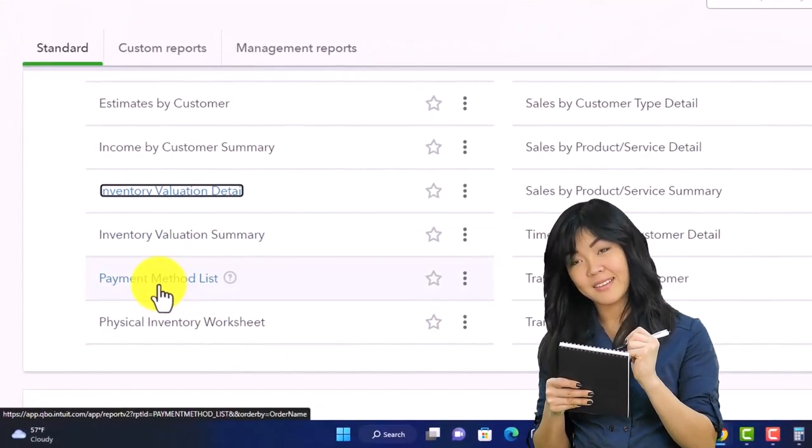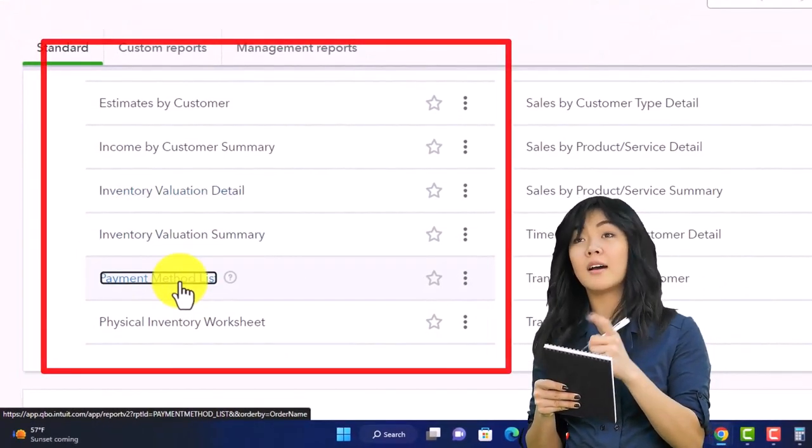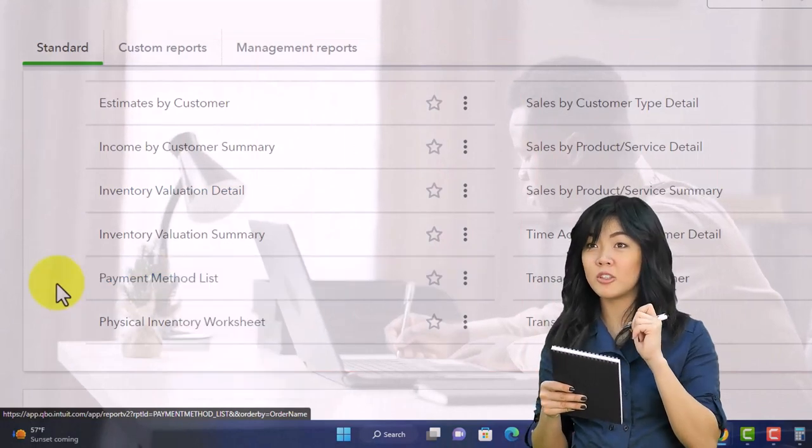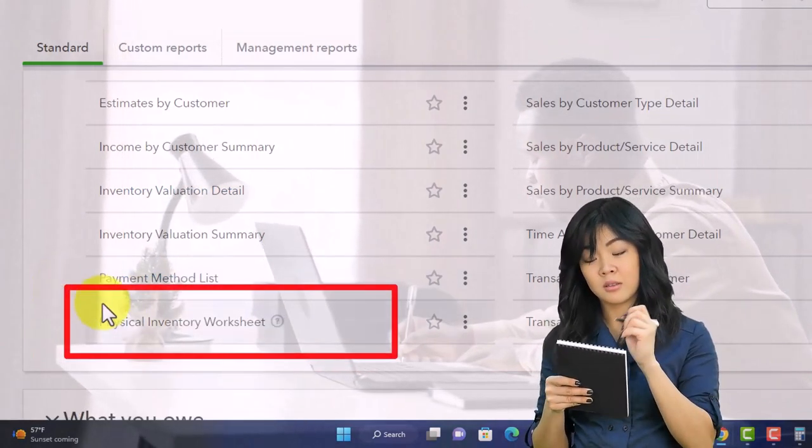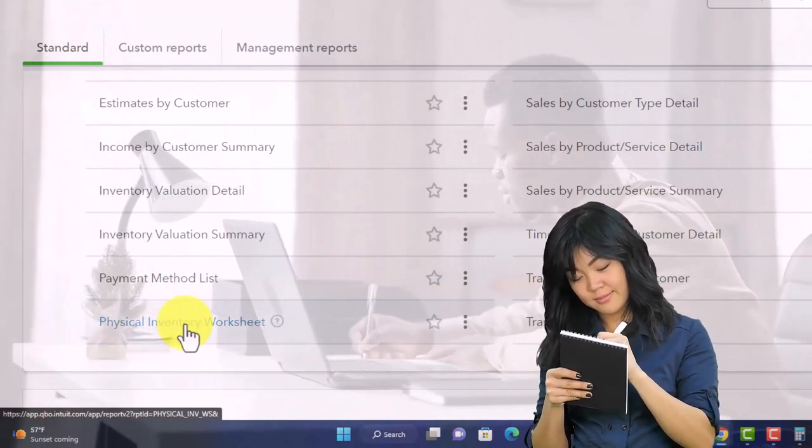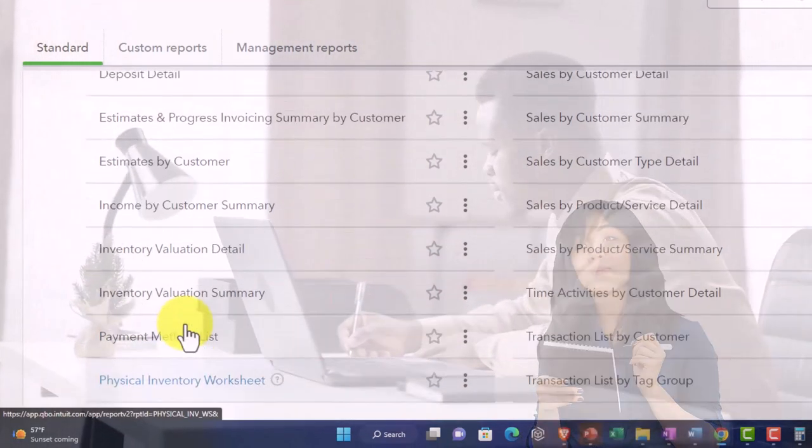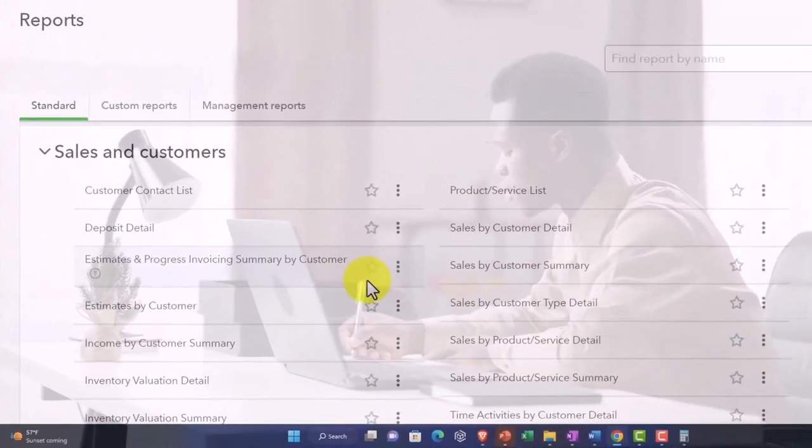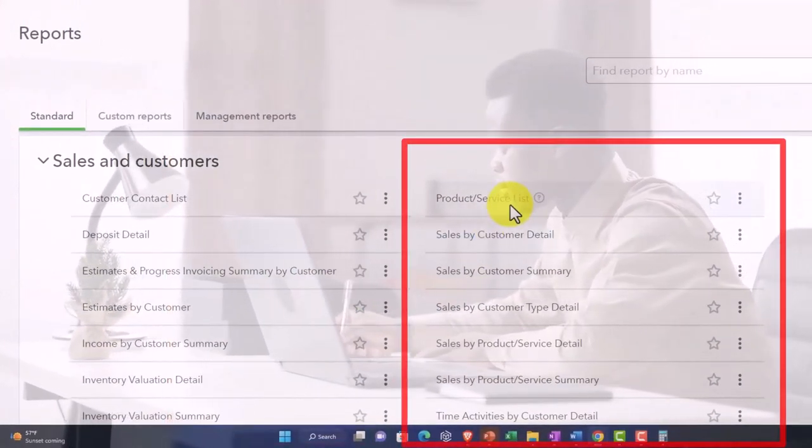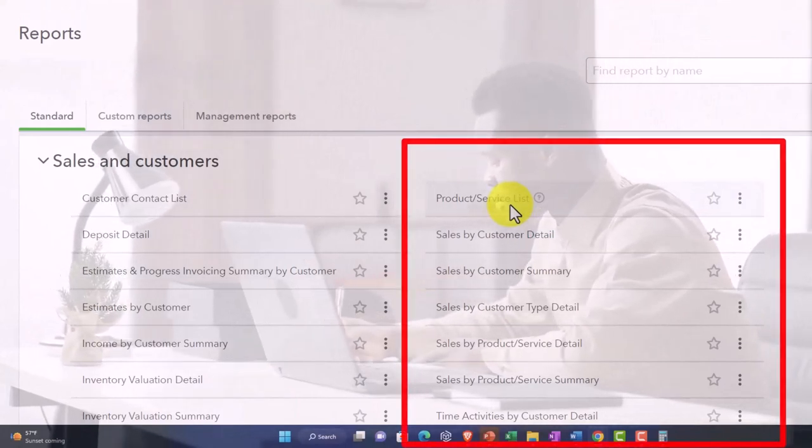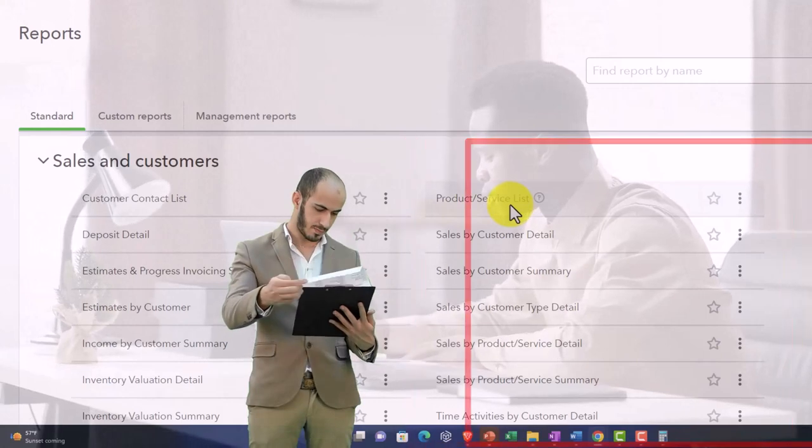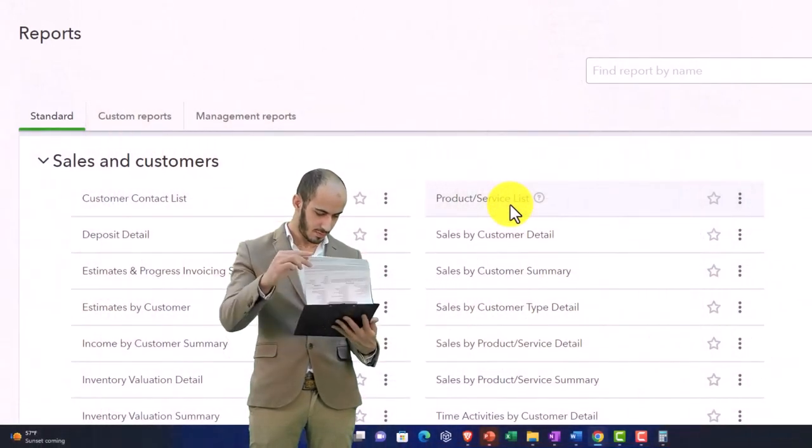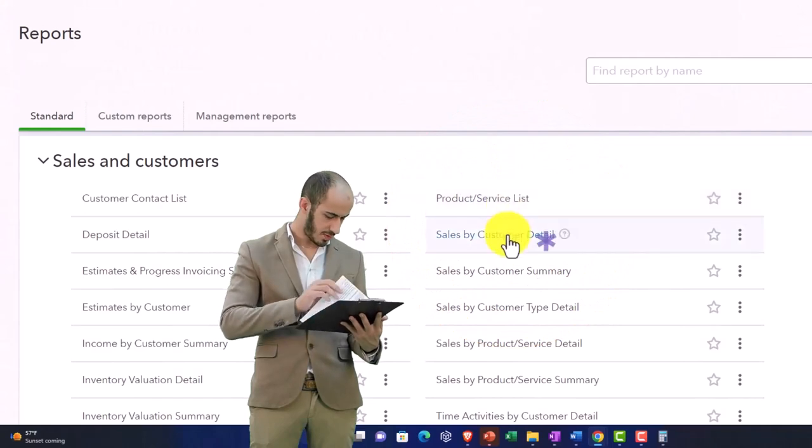Payment method lists give you a list of your payment methods which are populated on a form. Physical inventory worksheet helps you track your inventory and do a physical account possibly with it, so it ties into the inventory once again. Product and service list is simply a list of those products and services - the things that you would populate the sales forms with: invoice sales receipts.